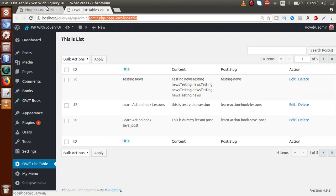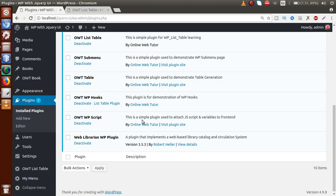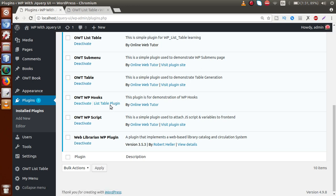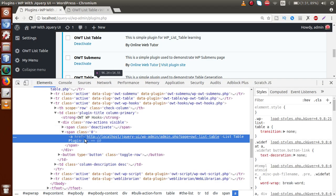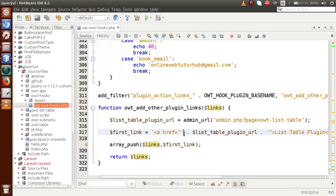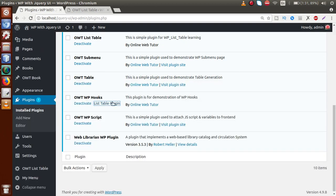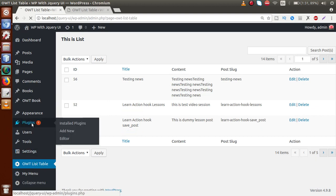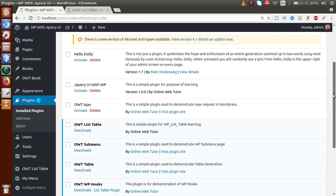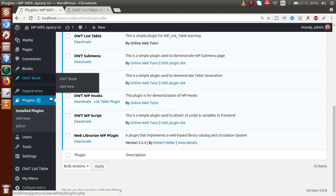Save the file, go to the browser, navigate to the plugin section, and reload the page. Now we can see that OWT WP Hooks contains two sub-links: 'Deactivate' and 'Listable Plugin'. If we inspect that link, we can see the anchor tag with the href we set. When we click it, we are redirected to OWT Listable. That's how we add extra links to our plugin section.